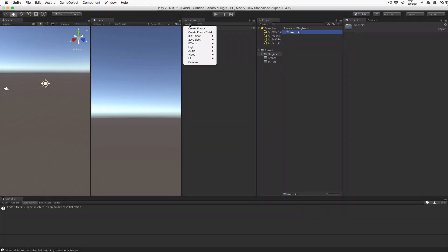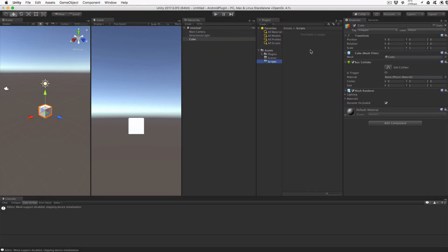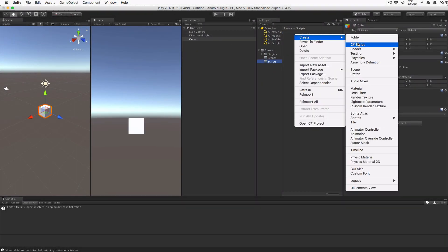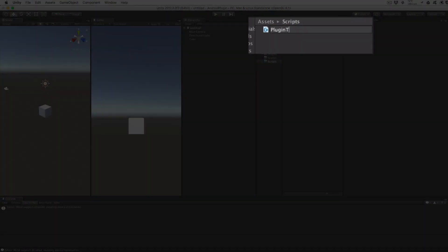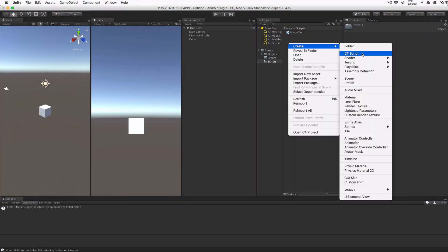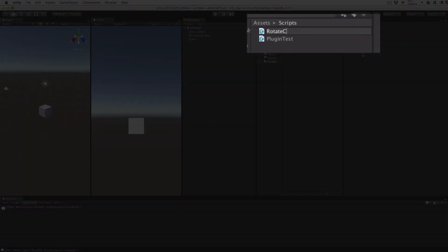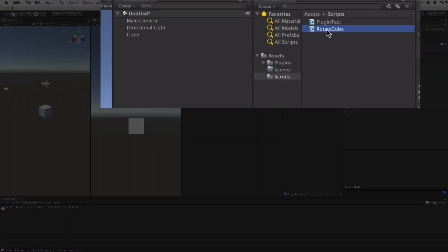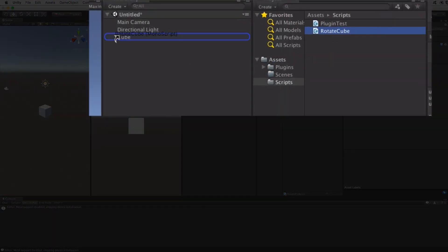We'll create a 3D cube in the scene, and in the scripts folder, we'll create two scripts: PluginTest and RotateCube. Drag the RotateCube script onto the cube object and drag the PluginTest onto the main camera.